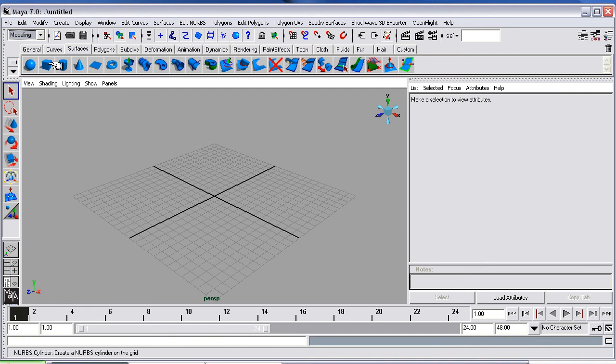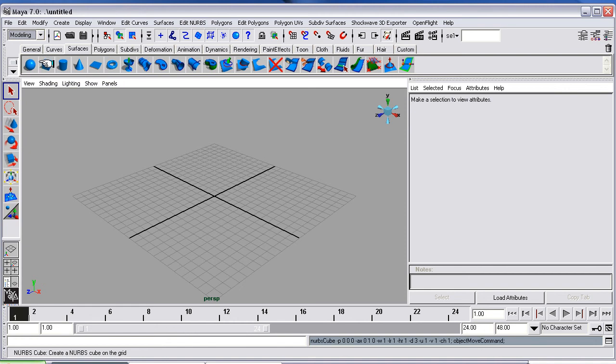And we're going to create a square. So what you do is, we're going to create a NURBS cube. So click the cube, and you'll see it appear down here.